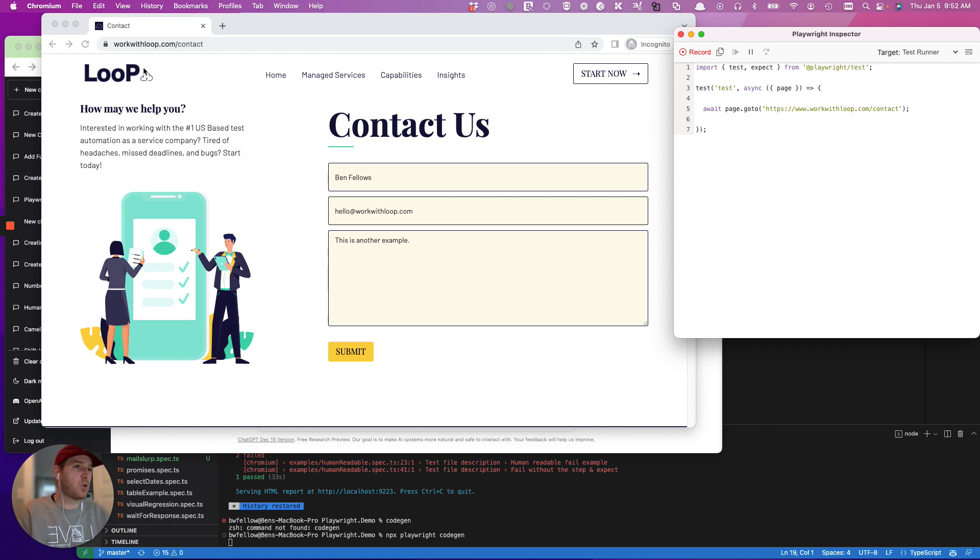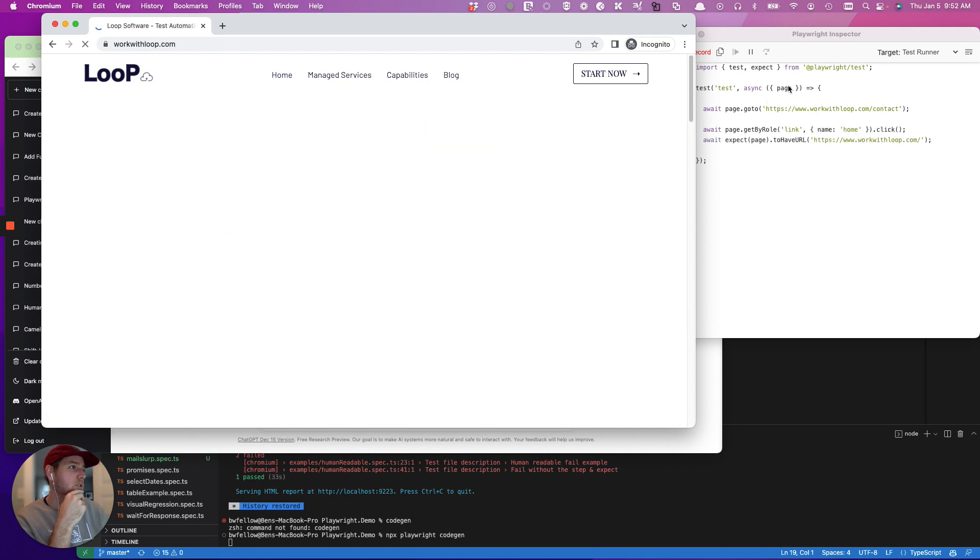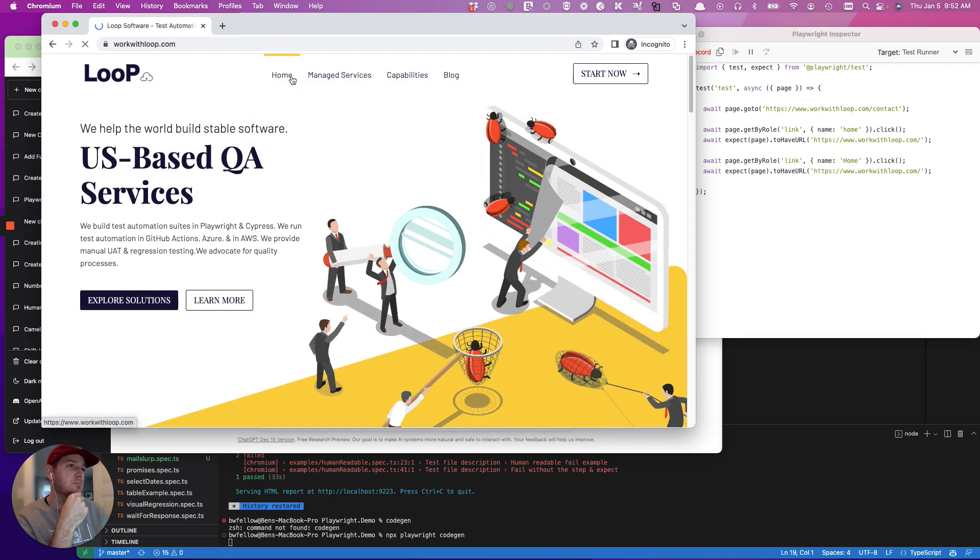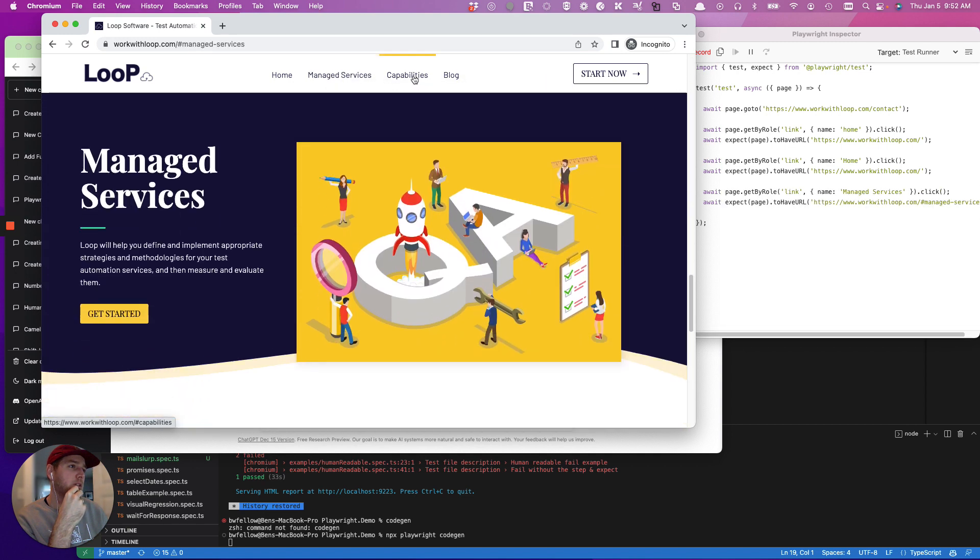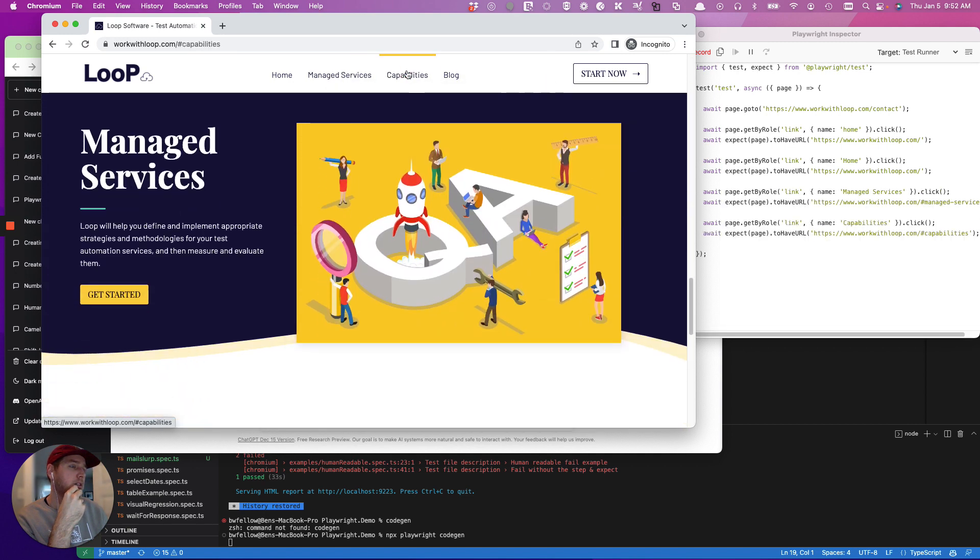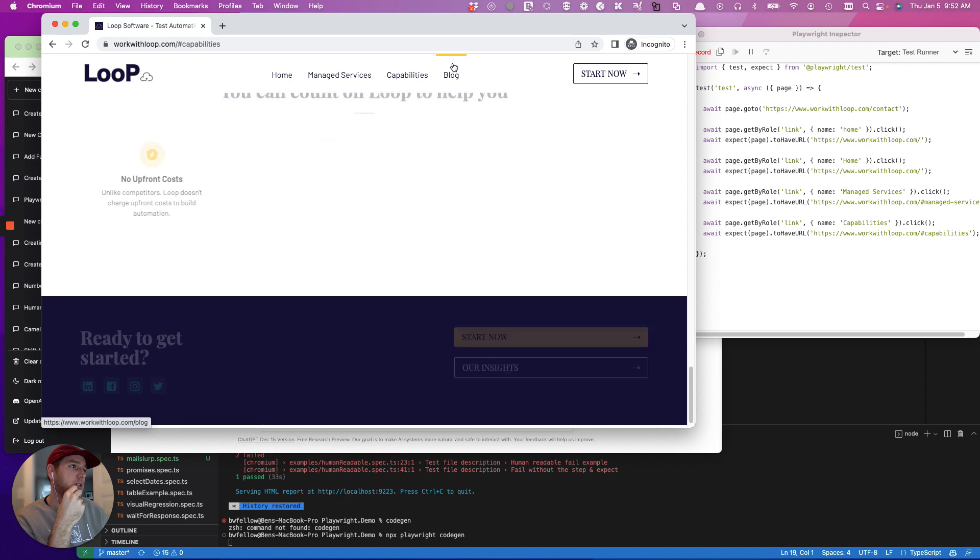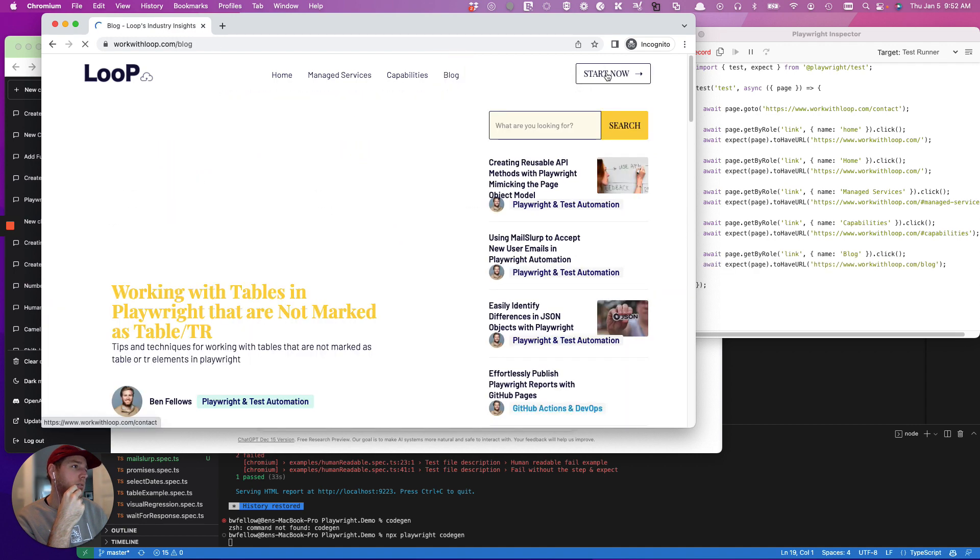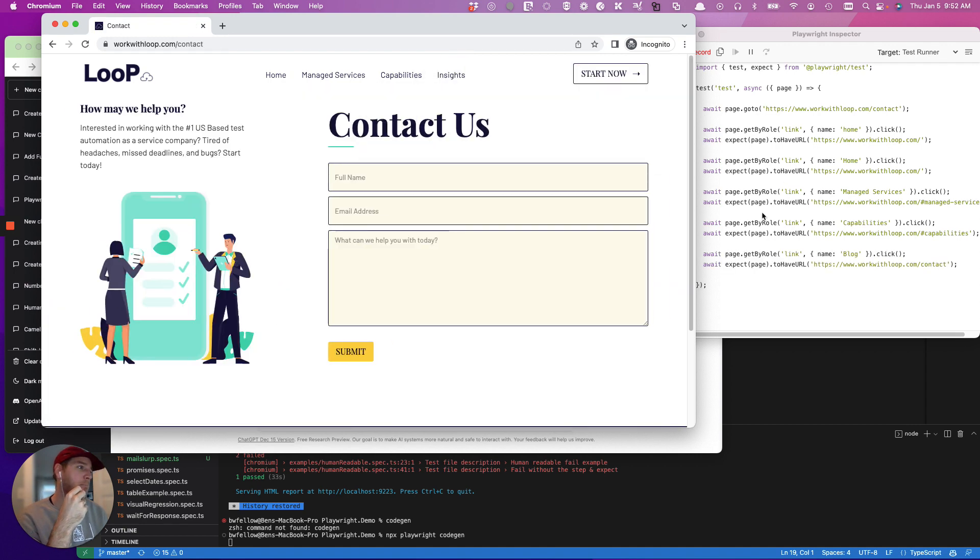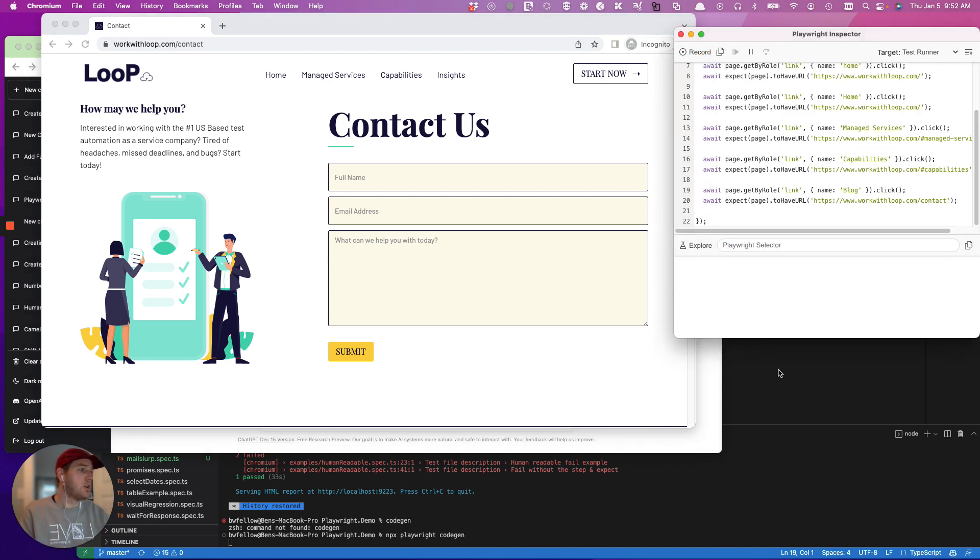And so let's first record the actual code. So you can see here we have the navs, perfect, and then we're going to click on the different components and get those to load. And then we're going to click start now. Perfect. And then we're going to hit done. Great.